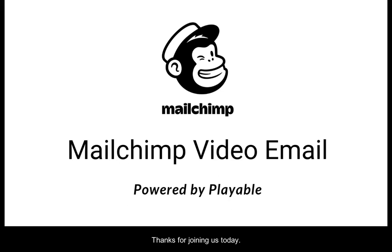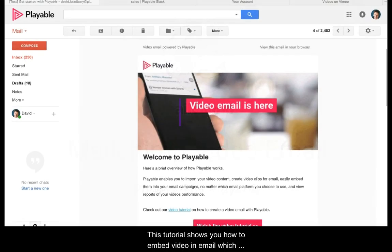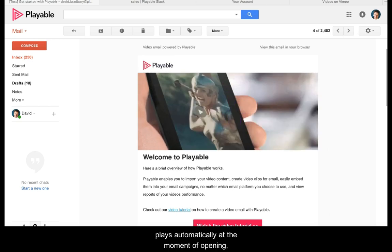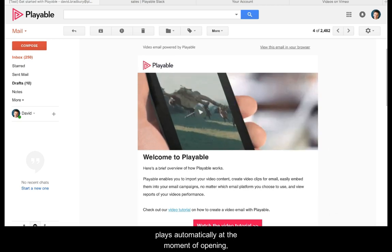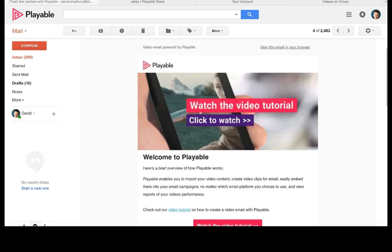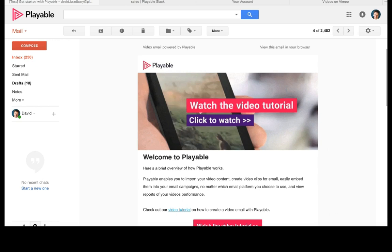Thanks for joining us today. This tutorial shows you how to embed video in email which plays automatically at the moment of opening, just like this example.